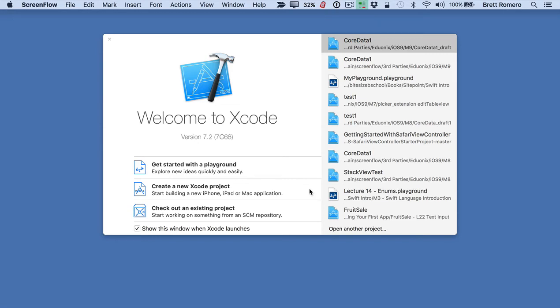Hi, my name is Brett from Bite Size Business School, and we're going to create an application that uses a table view, and we're going to make the table view editable. I mean you can rearrange rows, you can delete rows.